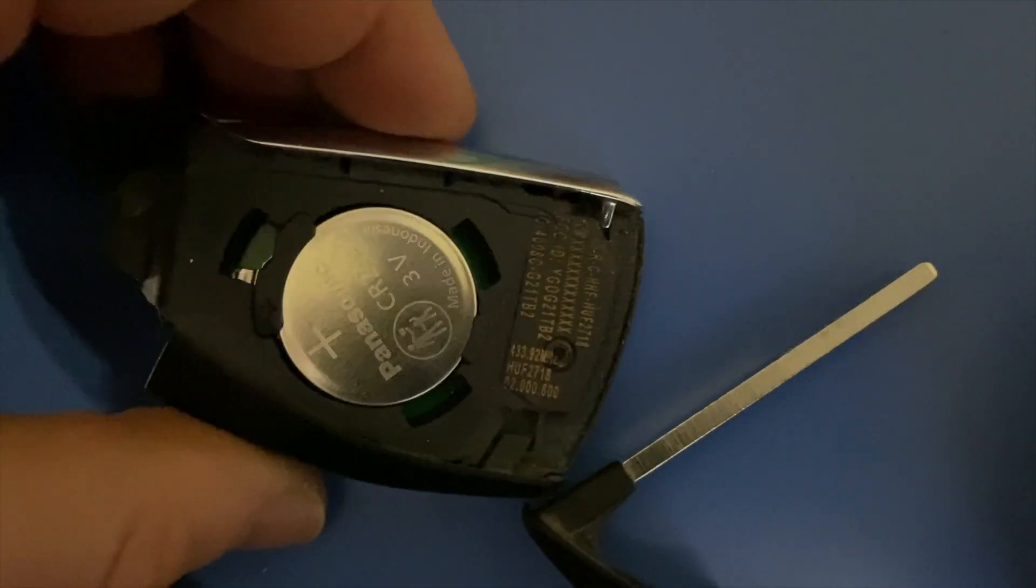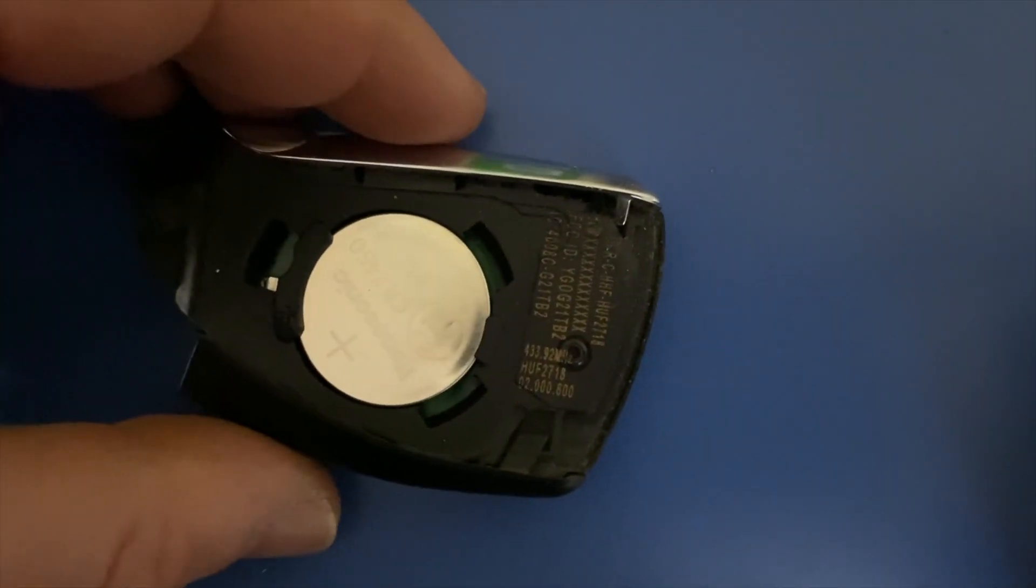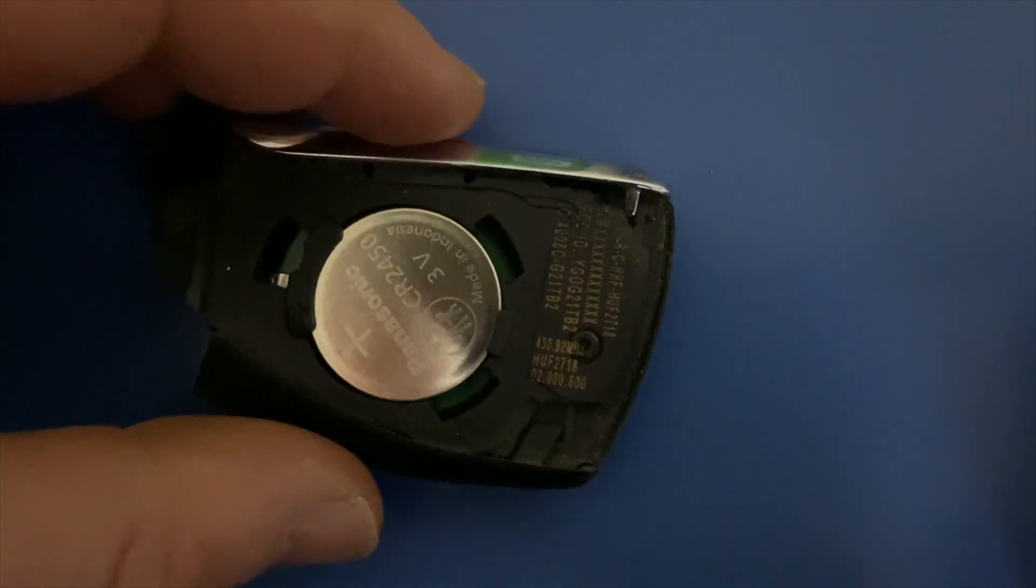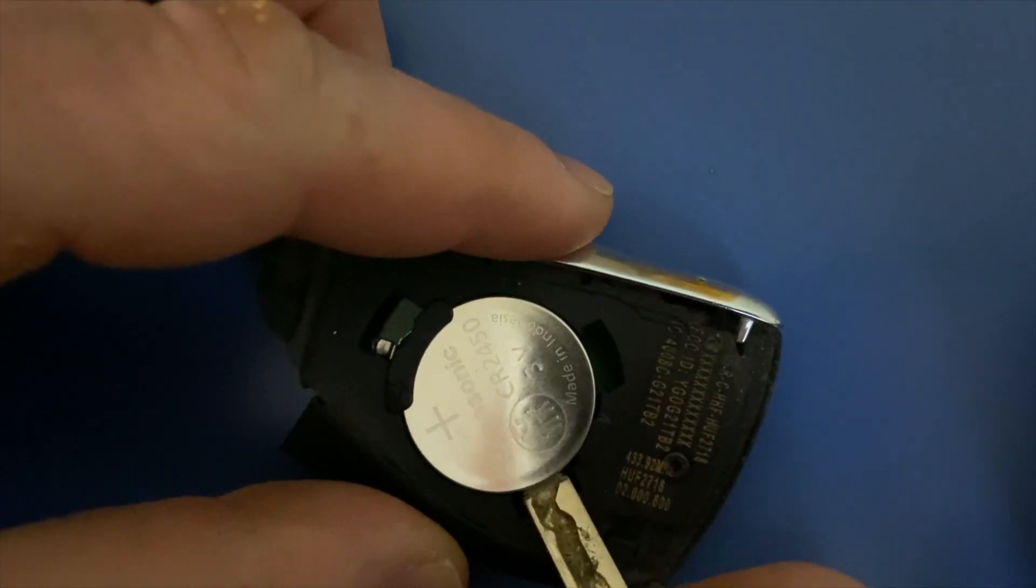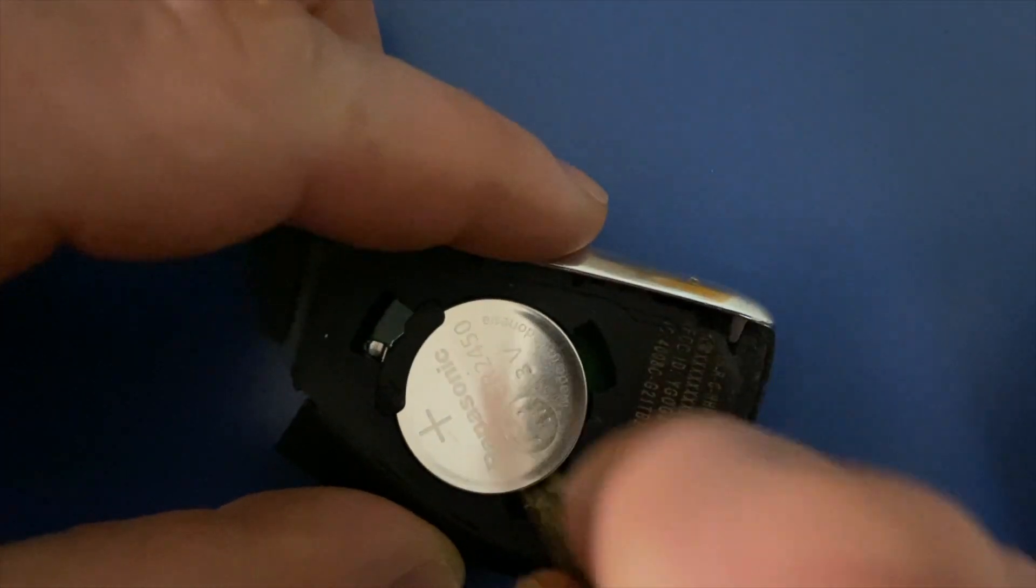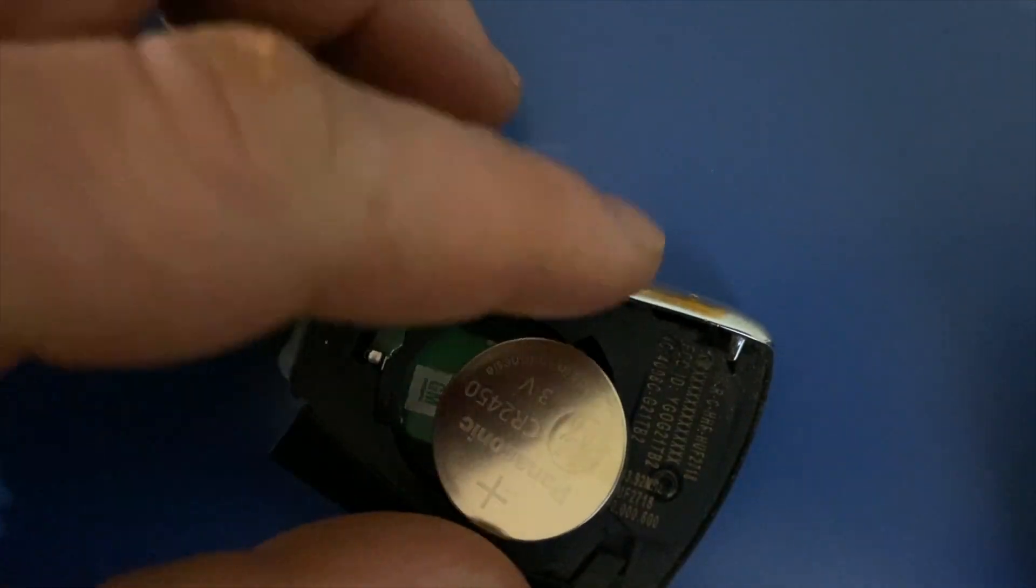And you'll see your battery right there. This is a 2450. You'll just put your key in there and then pry it up.